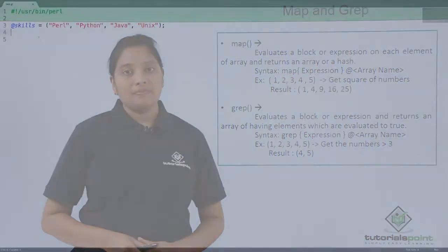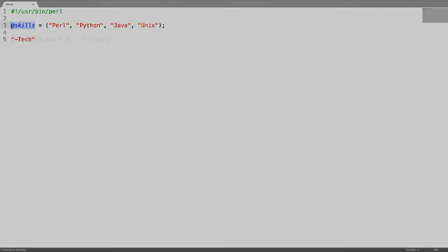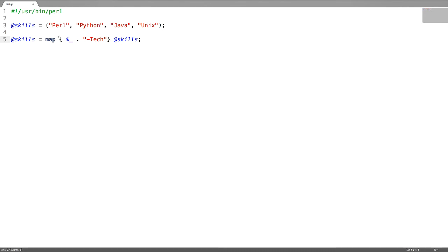Let us see an example of the map function on an array. I have an array called skills where each scalar is a technology name. I want to append a string like 'tech' to each element of this array. For this I can use a map function instead of a loop — map followed by curly braces. This is the default variable, or current variable, which will loop on every element of the array. I need to append this string using the concatenation operator dot.